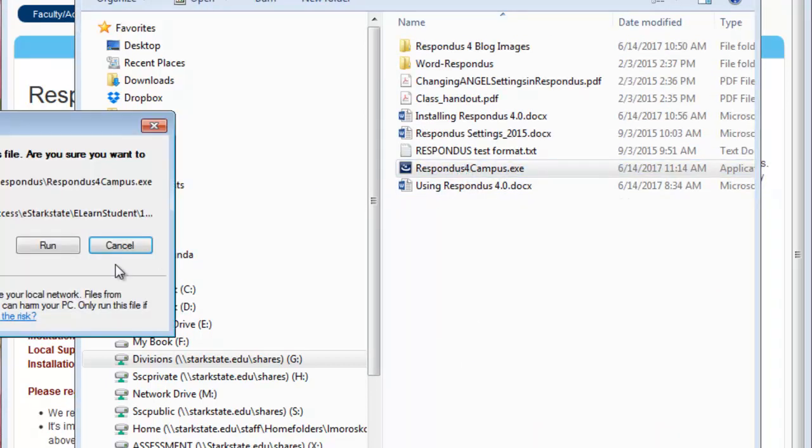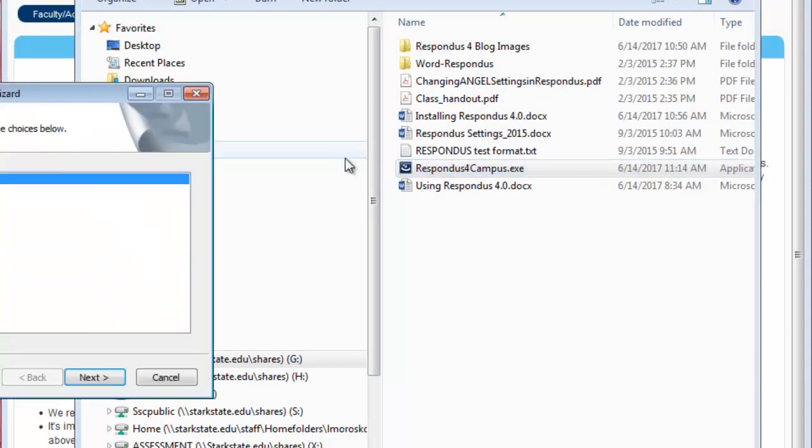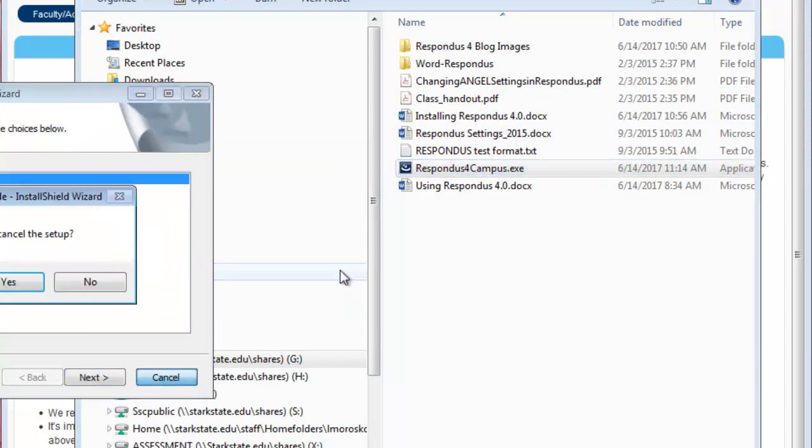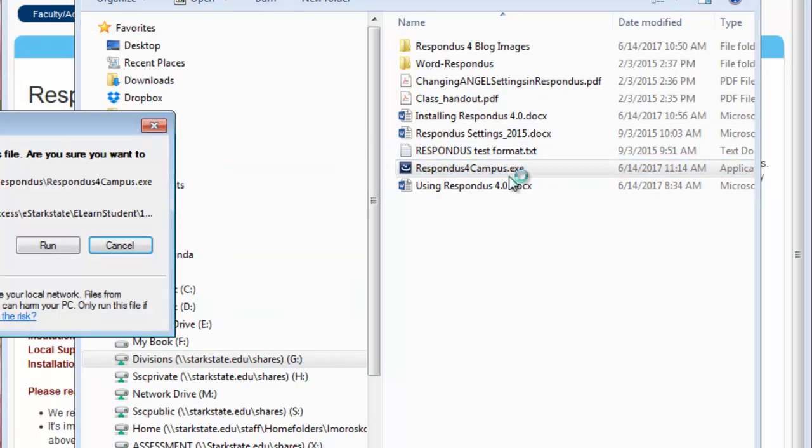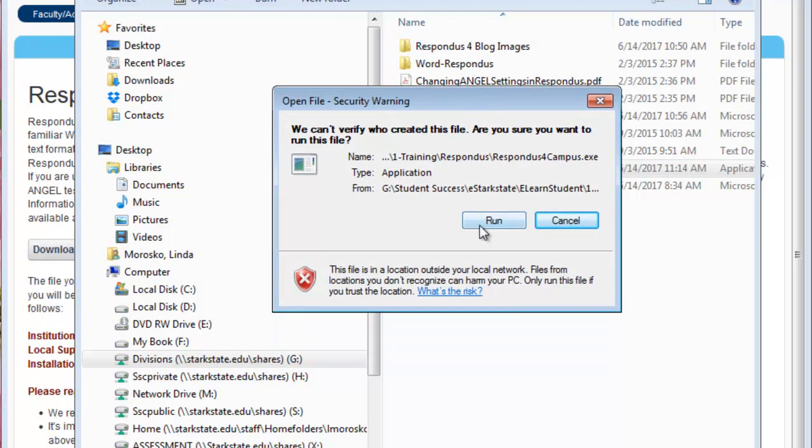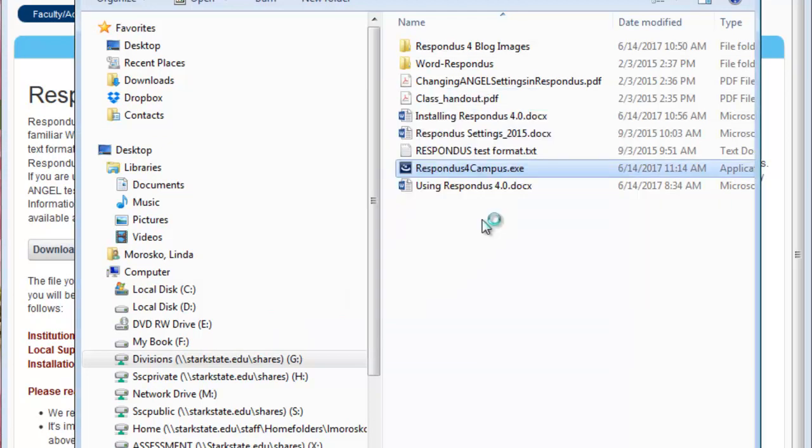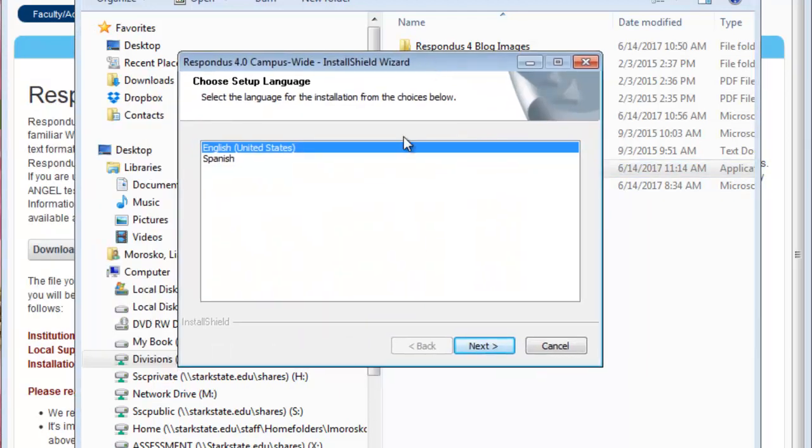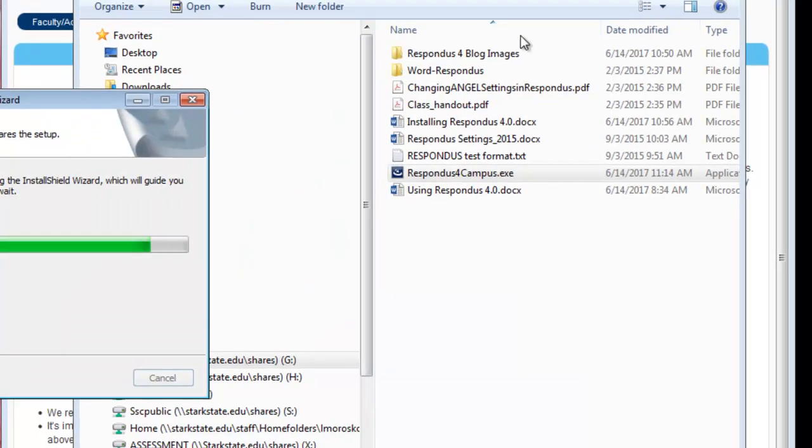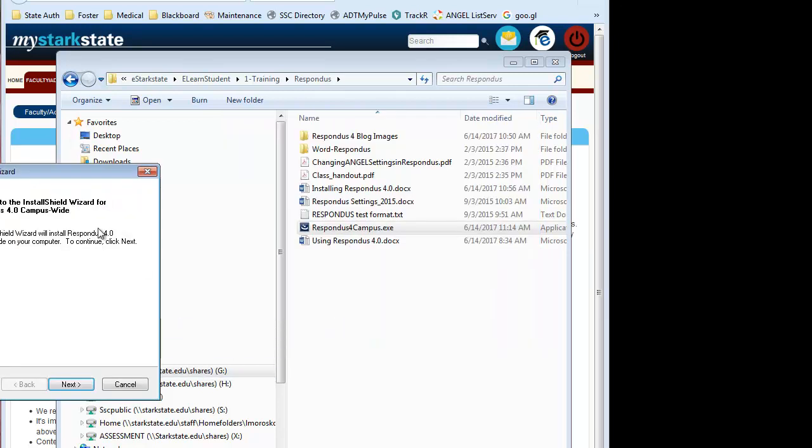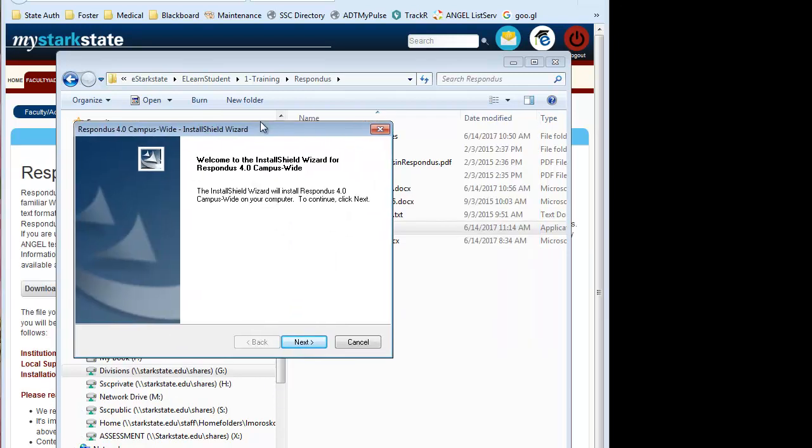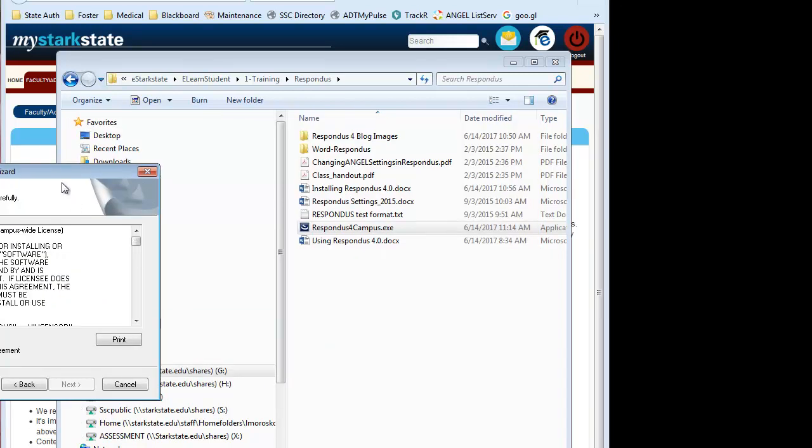Once you get there, you can go ahead and open that file and run the software. It's going to ask you to pick a language, and then it's going to get the installer ready. Once the installer is ready, you're going to click Next.